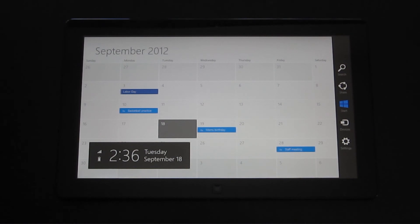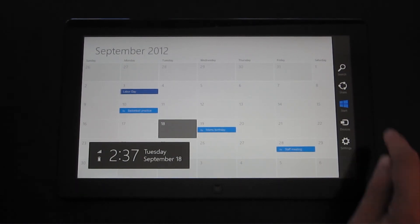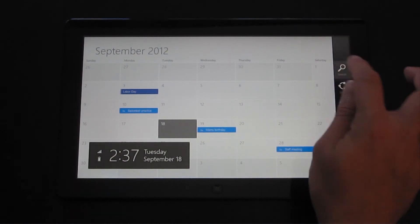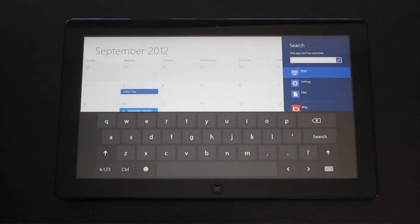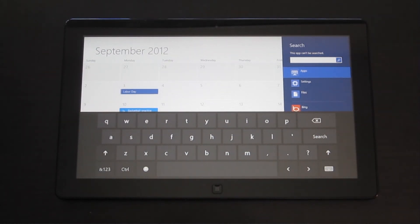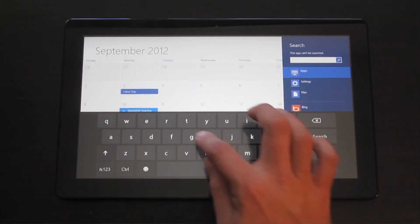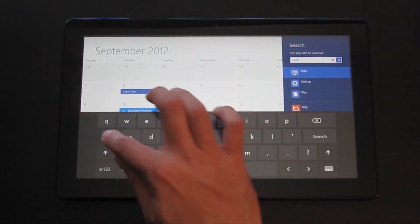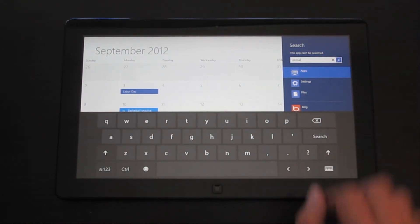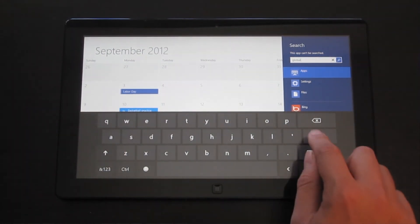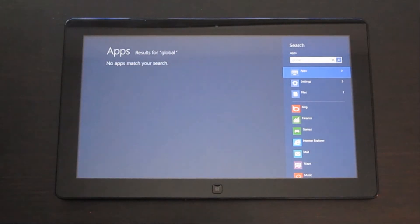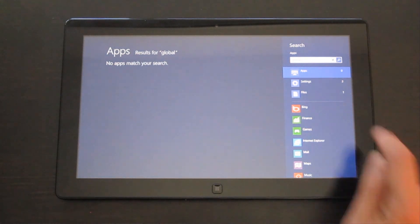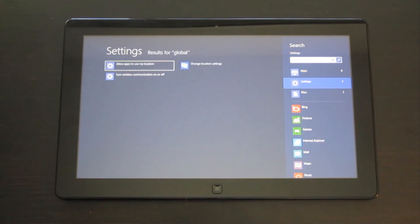To run a search on the touch screen, just swipe from right to left to access the charms menu, and then tap on Search. And then tap in what I would like to find. I'll tap Search. And now I can see the settings, and then the files that have that as well.